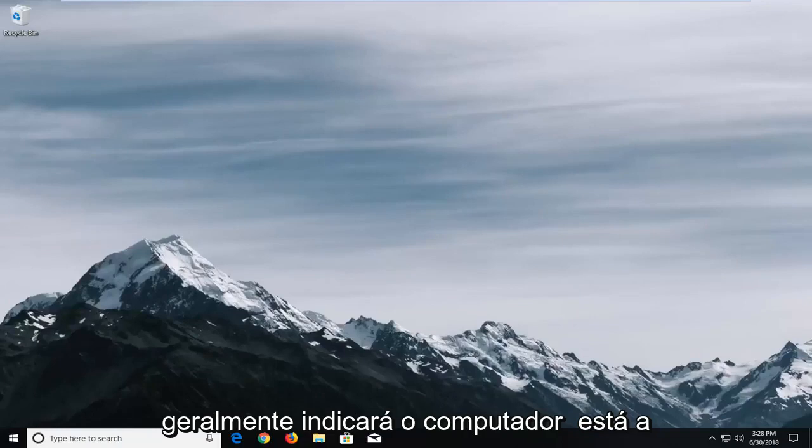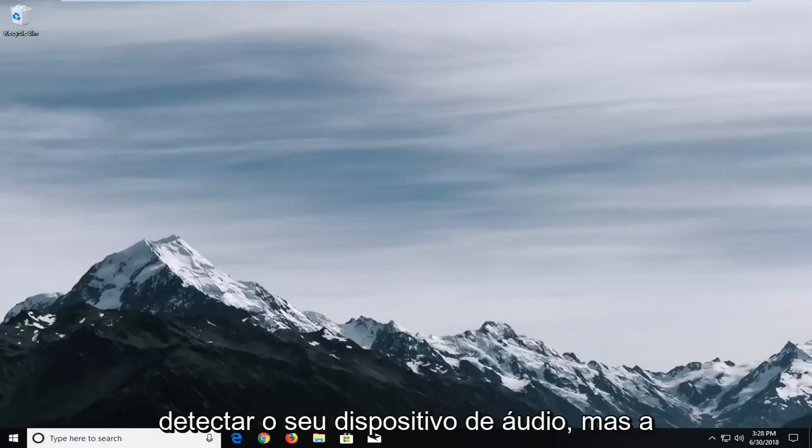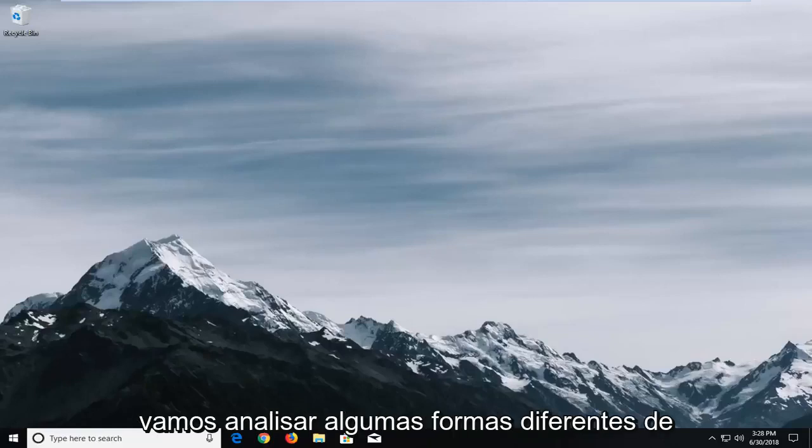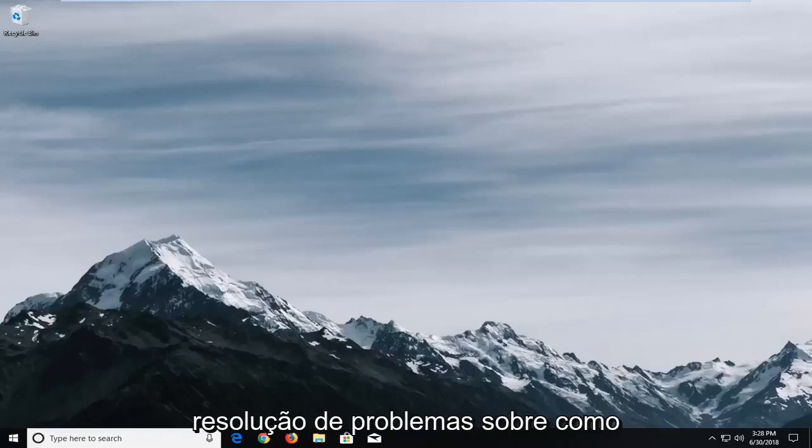This error would usually indicate that the computer is detecting your audio device but the device itself is disabled. We're going to go over a couple of different troubleshooting ways on how to hopefully resolve this problem.